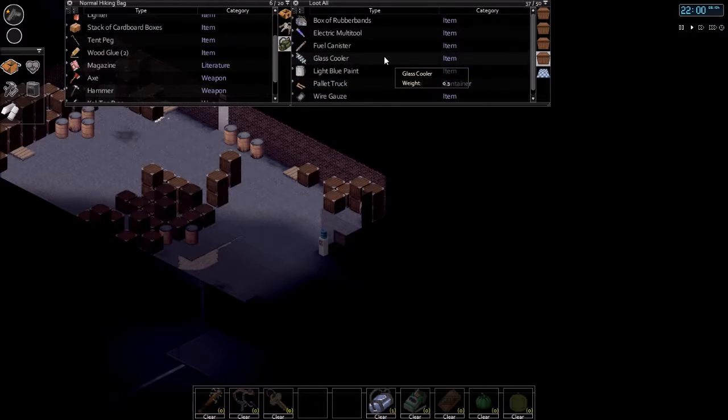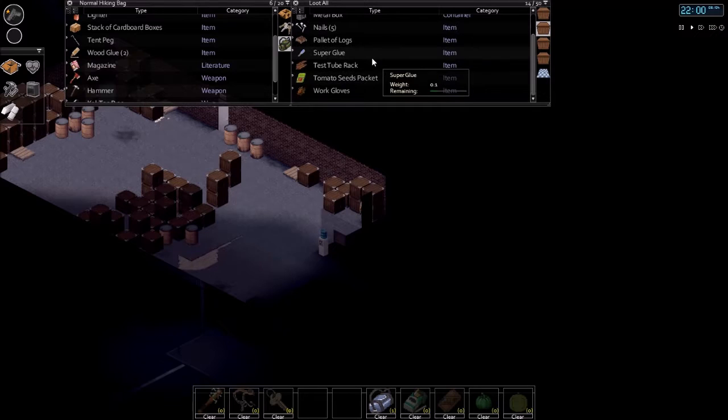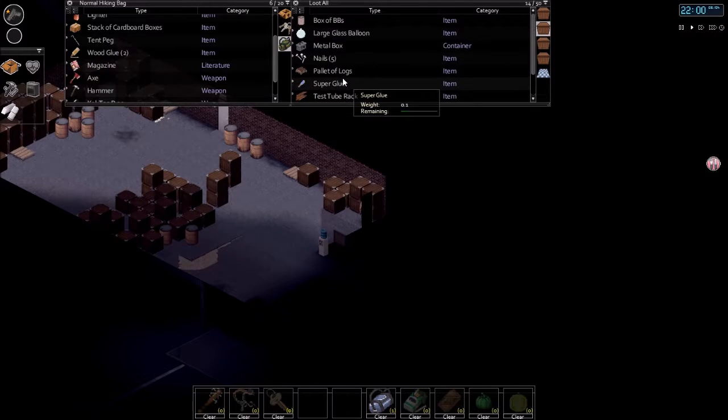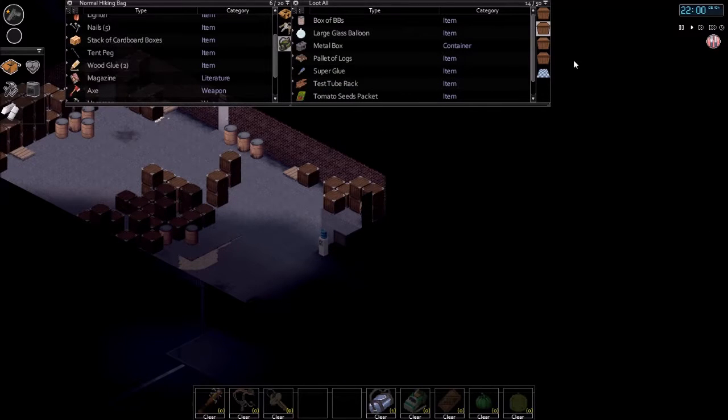Stacks of cardboard boxes again, cardboard boxes are just really useful early on. Nails, we're probably going to be hungry soon.